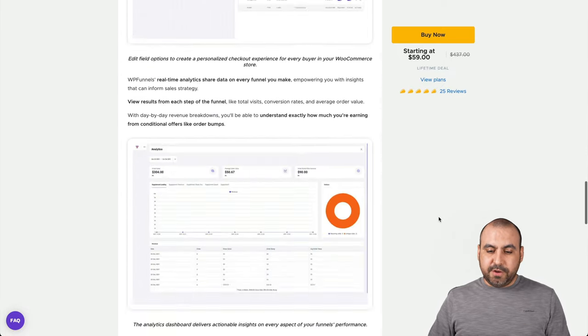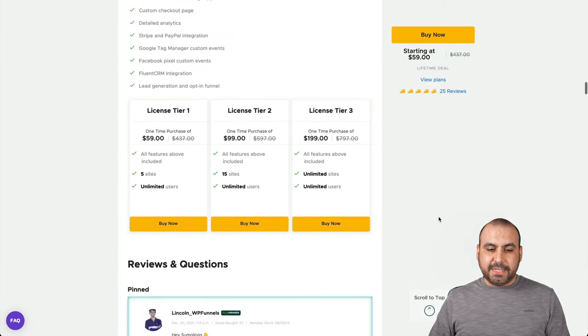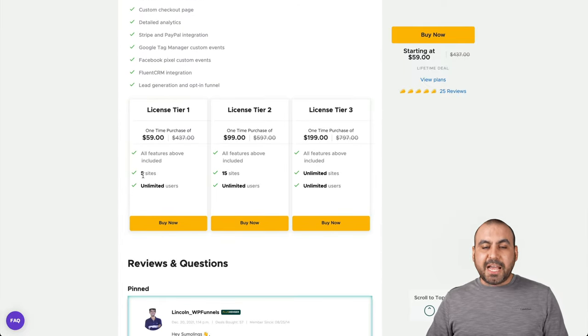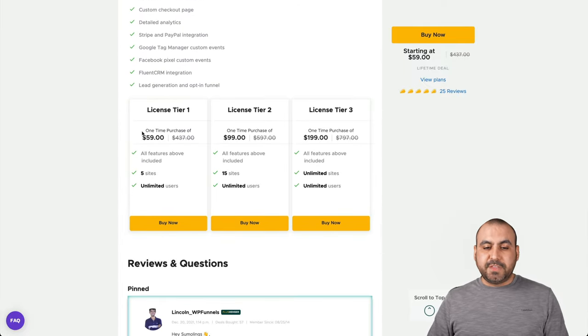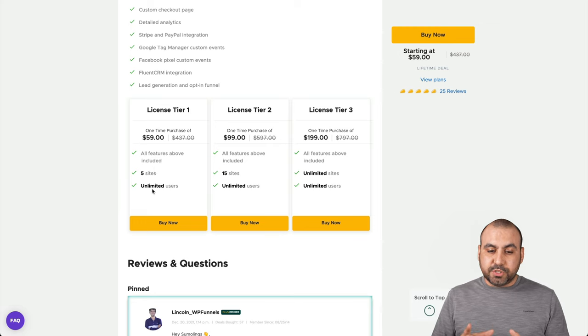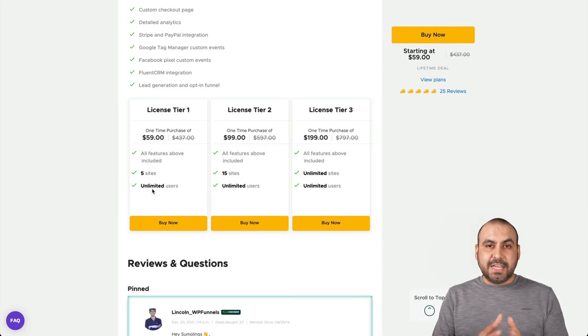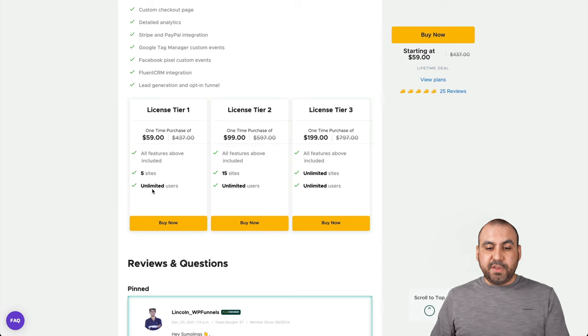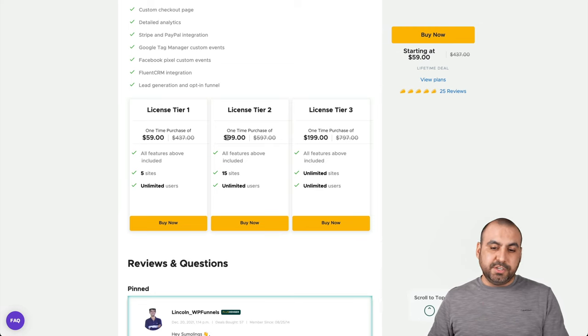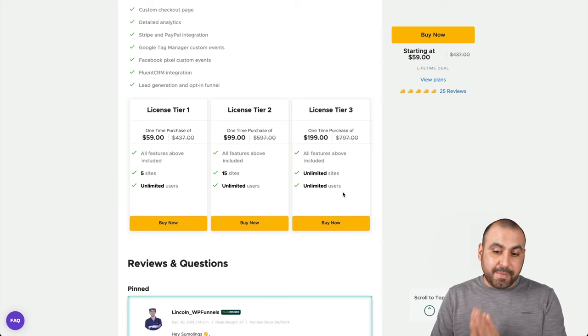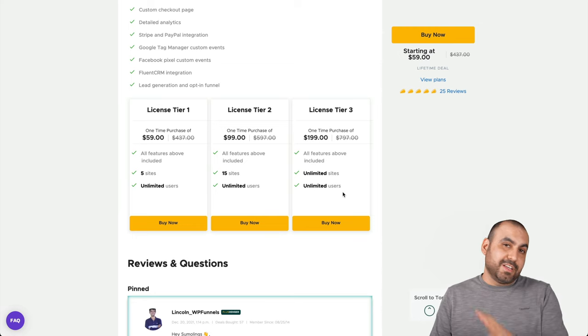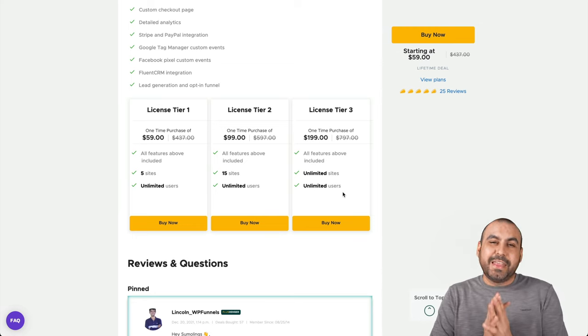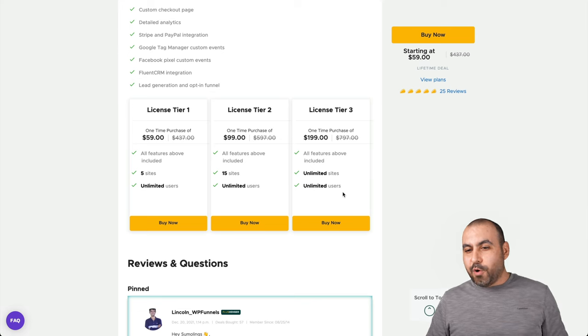So let's go down here to the license. You get five sites for $59 and you get unlimited users. So that means five sites and that's lifetime. If you need 15 sites, you can jump into license tier two and license tier three gives you unlimited sites. So you can install it on all the sites that you have without any problems.